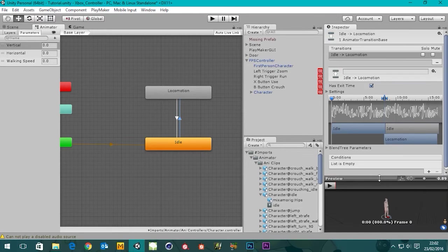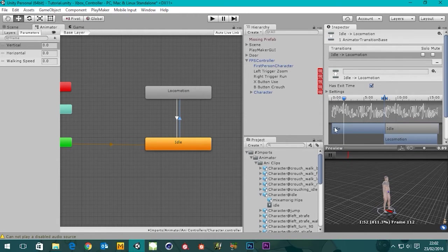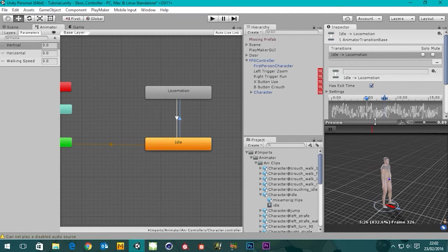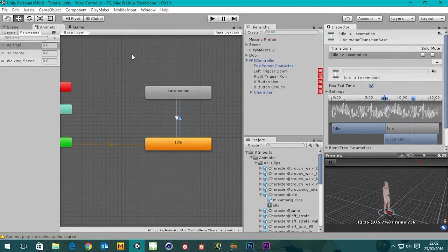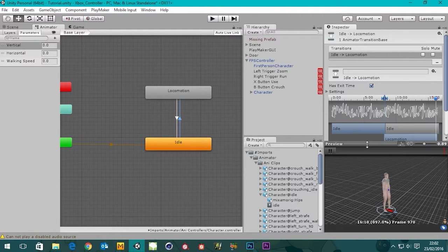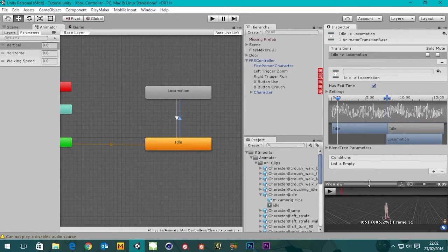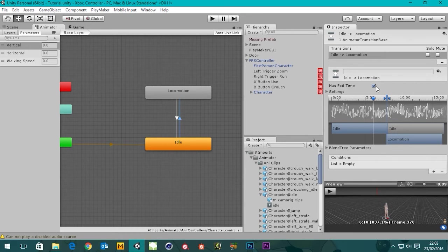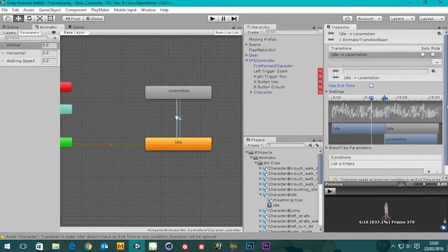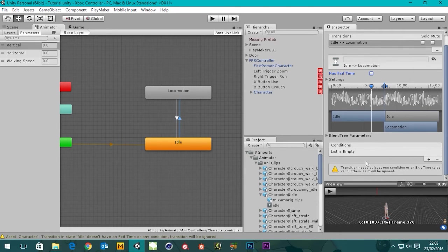If I press play now it's going to show our transition from idle to locomotion. You'll notice there's a checkbox here 'Has Exit Time' — what exit time means is it will have to play the entirety of the idle animation before it blends into locomotion. We don't want that — we want it to happen immediately — so we're going to uncheck Has Exit Time.